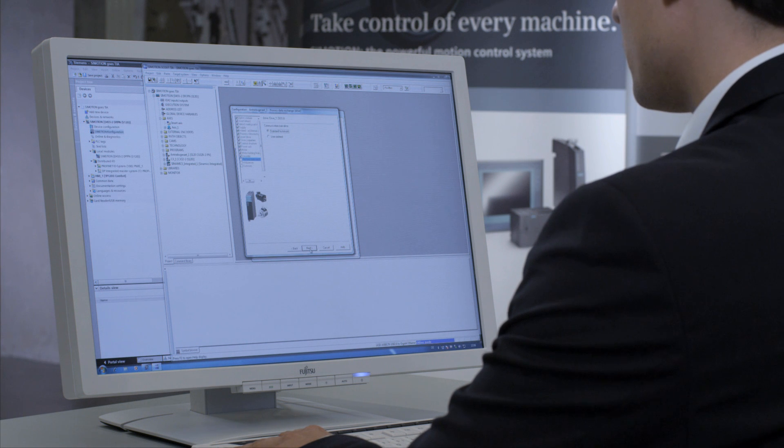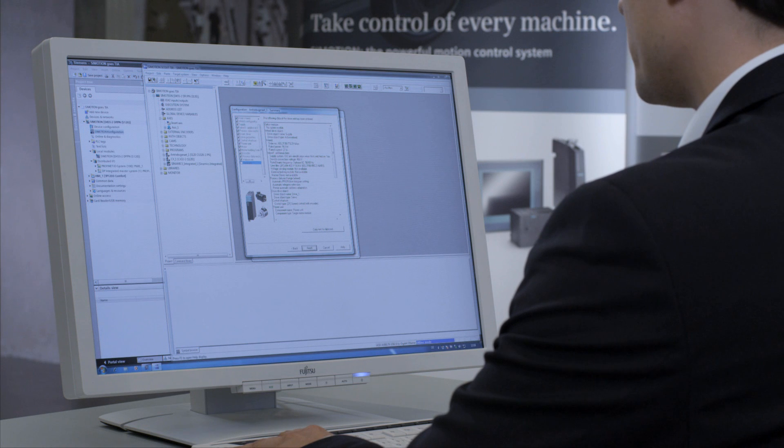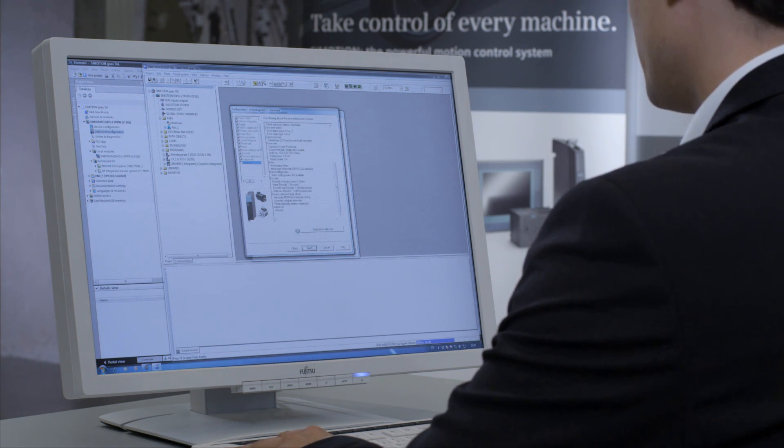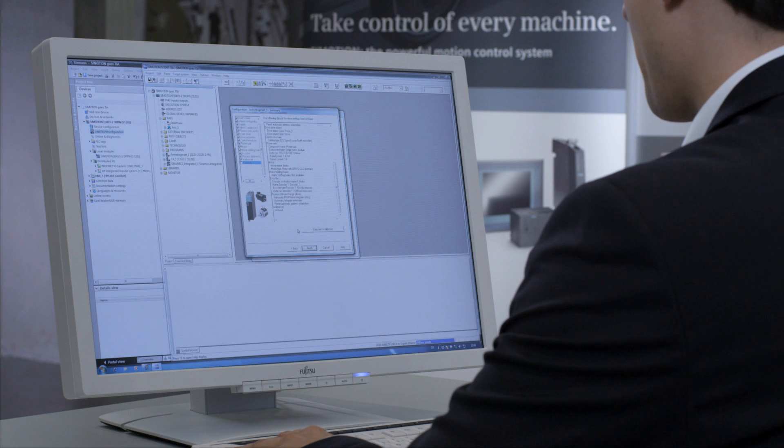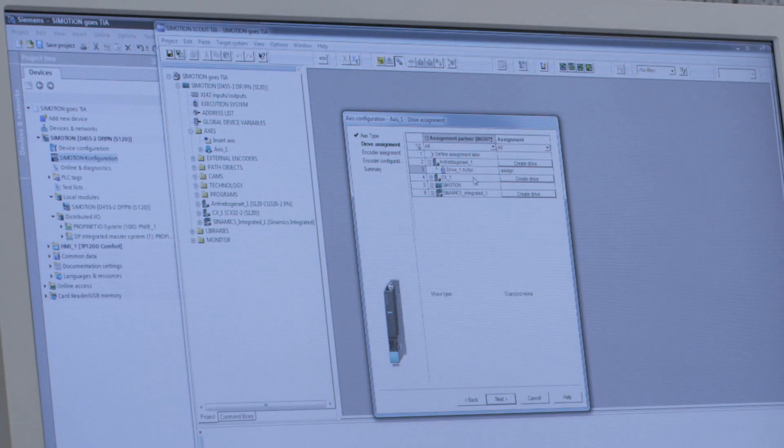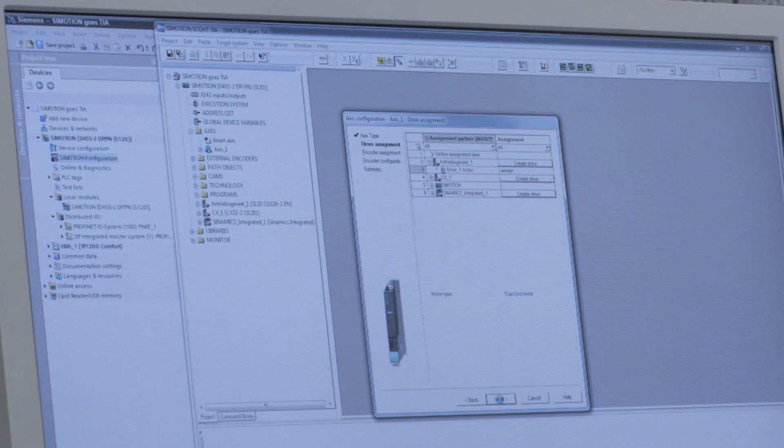Communication between the axis and the drive object is also carried out automatically in the background. As the customer, you don't have to worry about a thing. Once again, here's a summary of the parameters. I confirm by clicking Finished, and the drive is assigned to Axis 1.